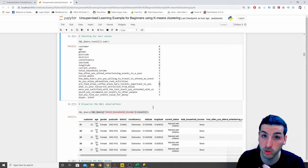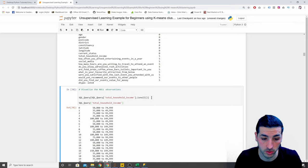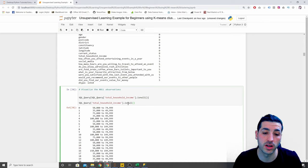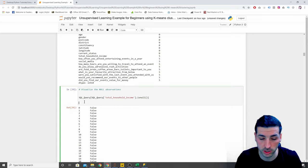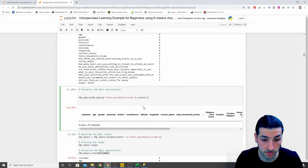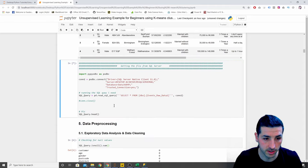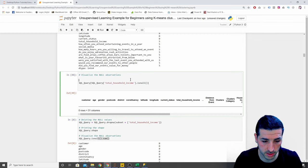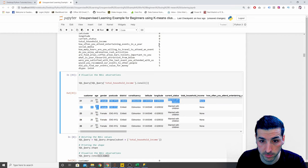If I rerun this code, I should get the five rows — and indeed we get the five rows with null values for this column. All five rows show null values.